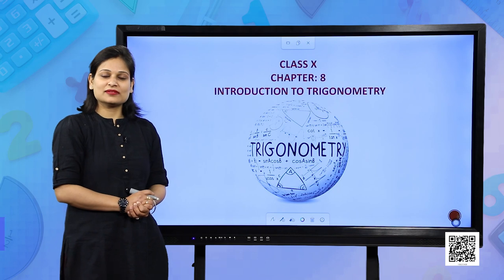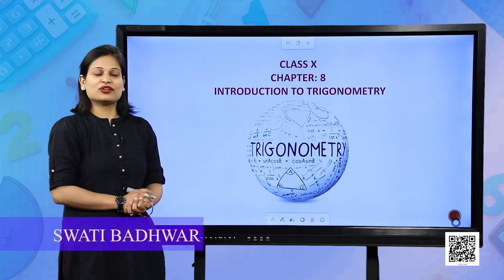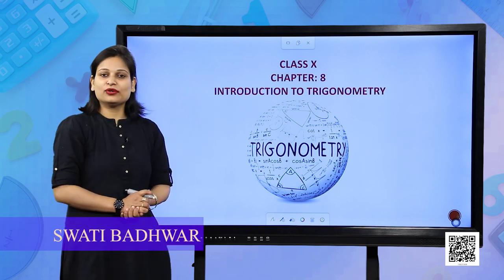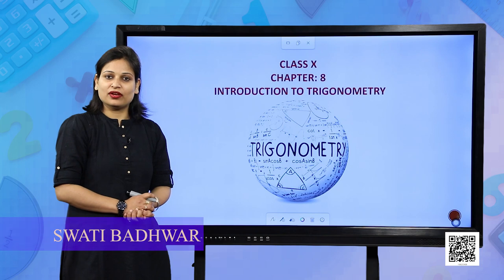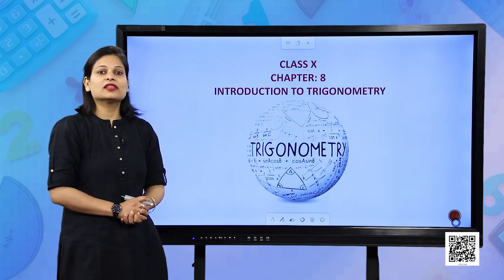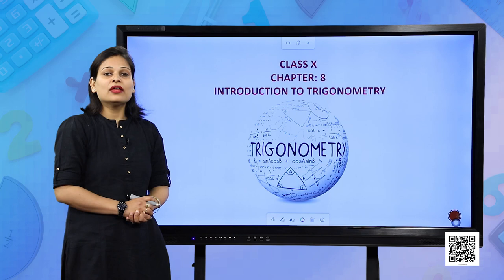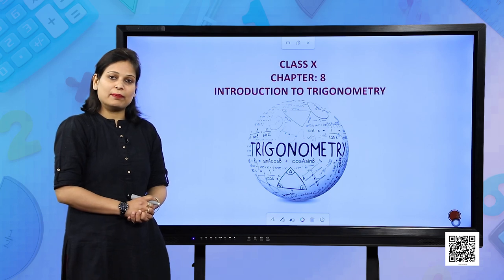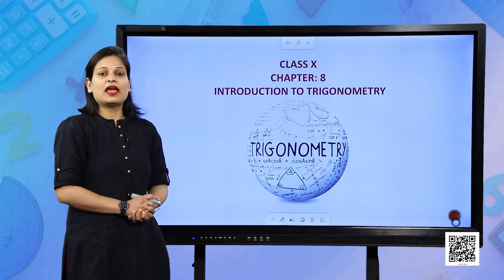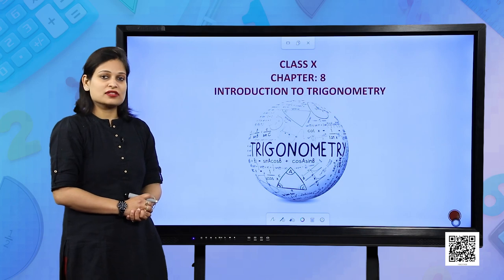Hello students. In the previous session of chapter 8, introduction to trigonometry, we have already discussed about the meaning of trigonometry, real life applications of trigonometry, and the 6 trigonometric functions.